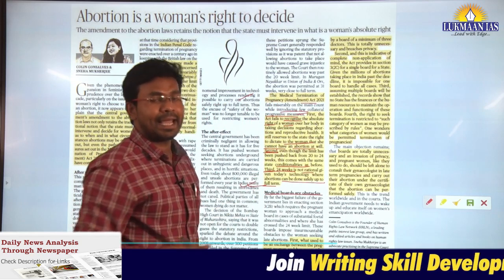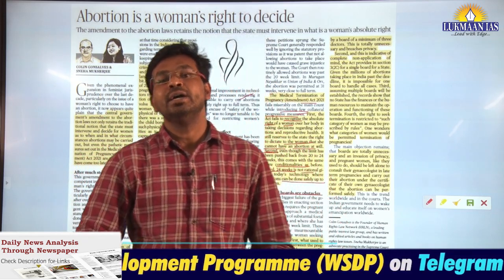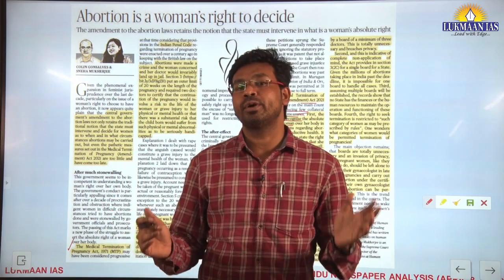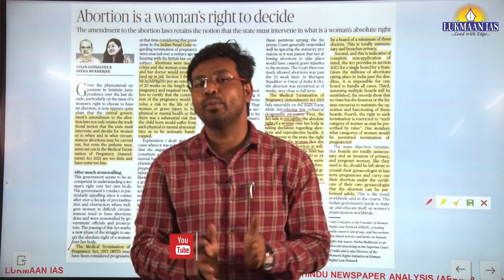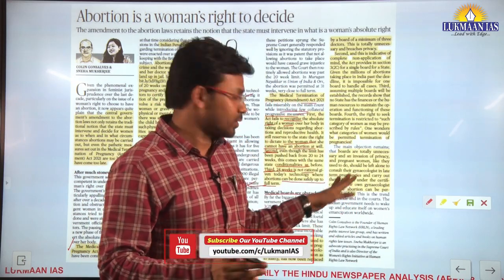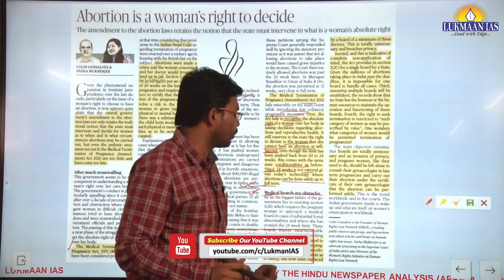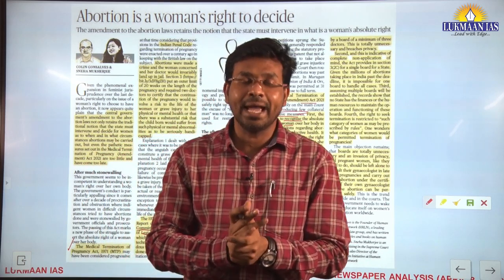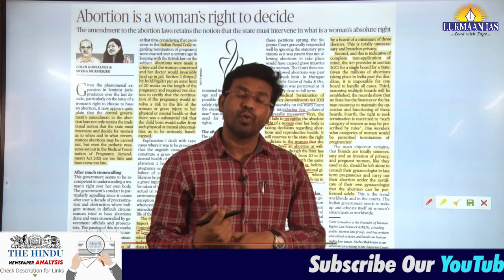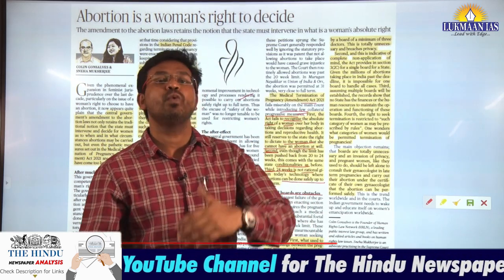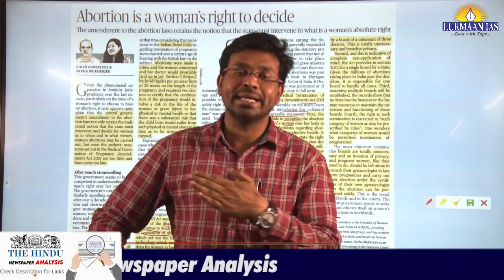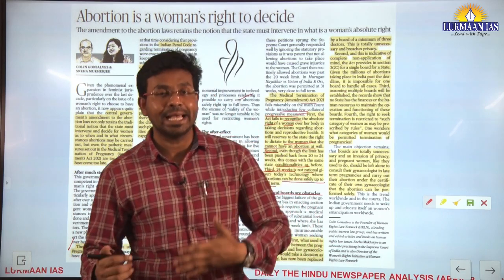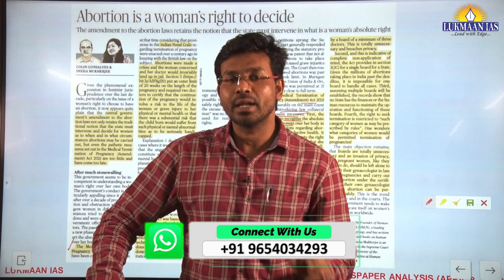Under this amendment act, there is a clause for the formation of medical boards. If someone wants to terminate a pregnancy up to 24 weeks, they have to approach a medical board constituted in every state — just one board per state. The author highlights the flaws with this clause: there are millions of women in India seeking termination, and just one board will delay it inordinately. Women waiting for clearance may face health and life risks.